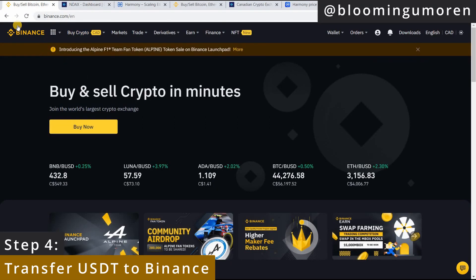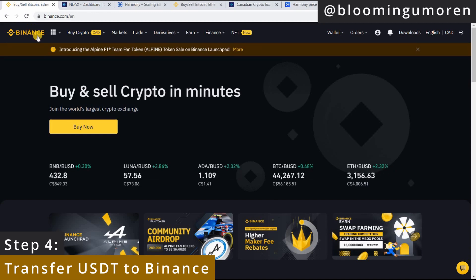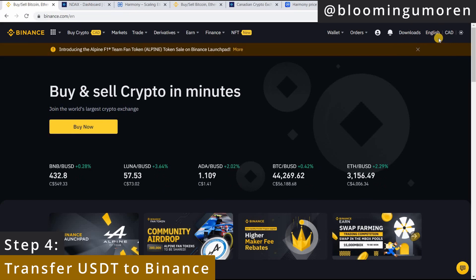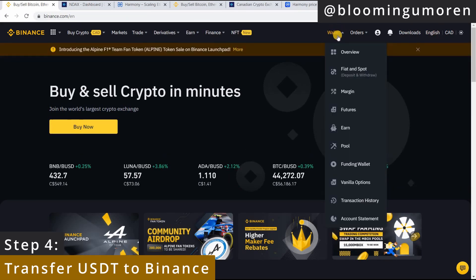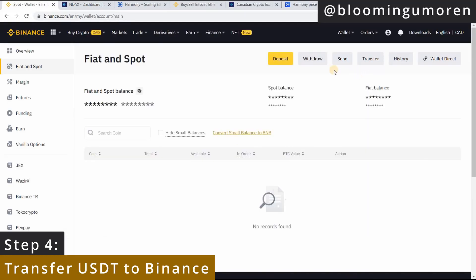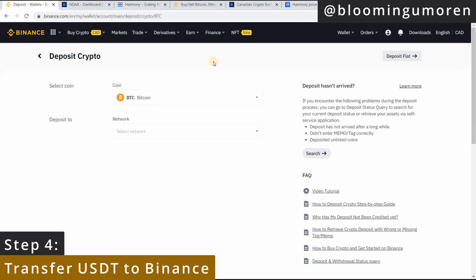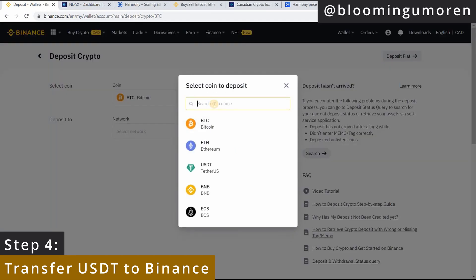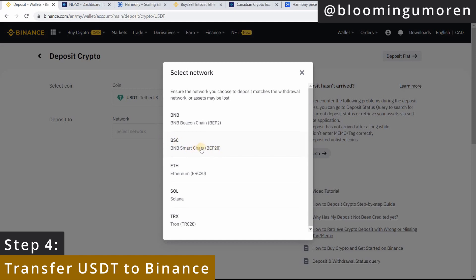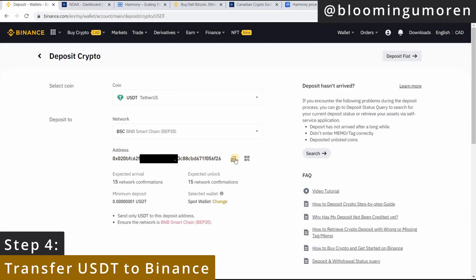Step four: we're going to transfer USDT to Binance. Binance is one of the largest crypto exchanges worldwide with over 700 coins. If you don't have a Binance account, I'm going to leave a link in the description below and also up here — I did a tutorial on how to open a Binance account. Next, go under Wallet, click on Fiat and Spot — that is deposit and withdraw. Since we're going to be depositing USDT from Index to Binance, click on Deposit. Type in USDT, and select the network — I usually go with Binance Smart Chain (BEP20) as it's usually cheaper. Click on it and it will give you the deposit address. Copy that address.